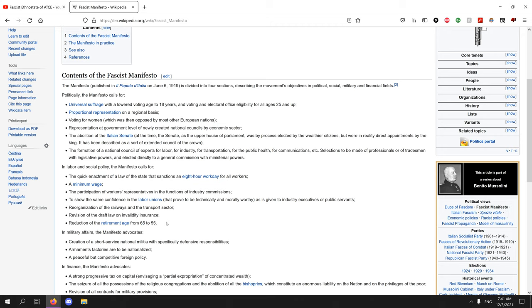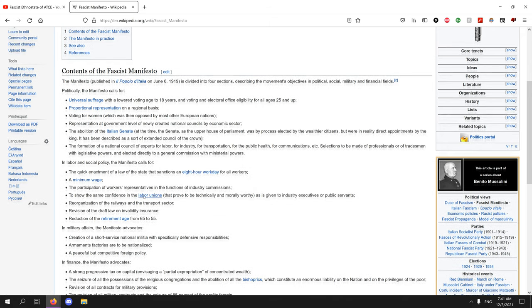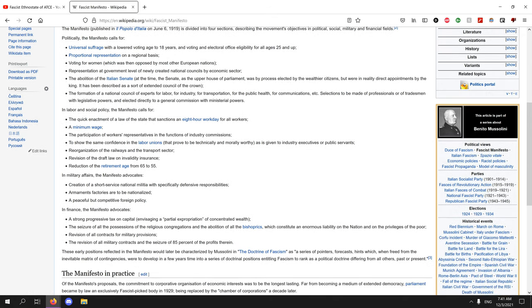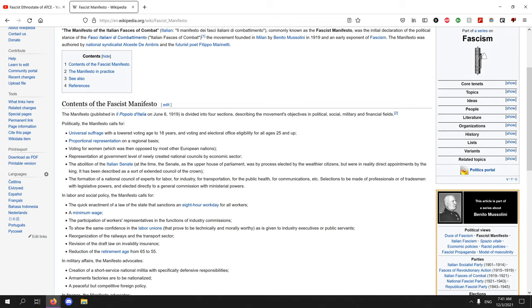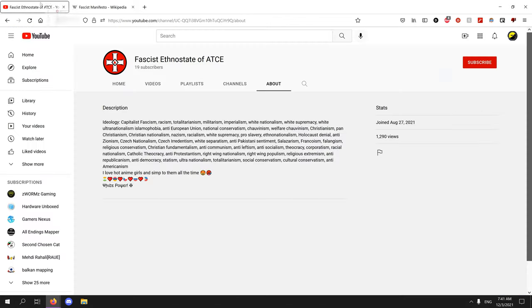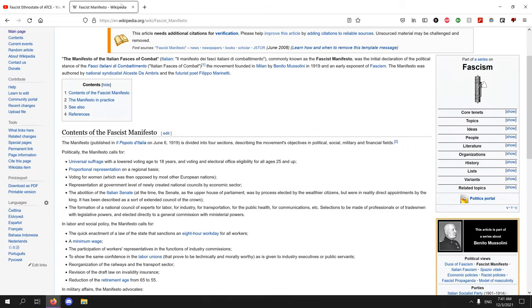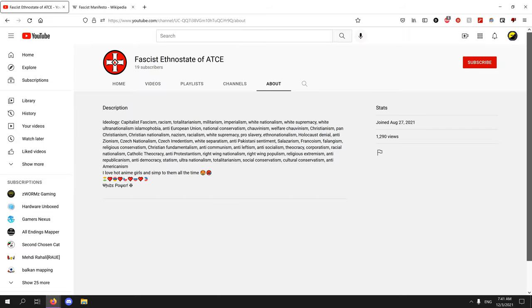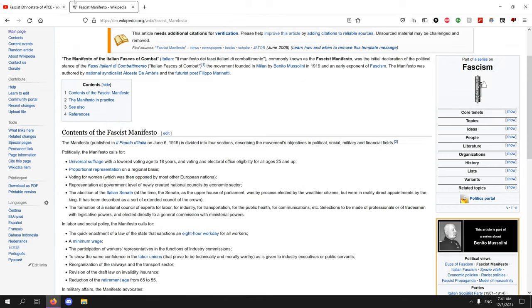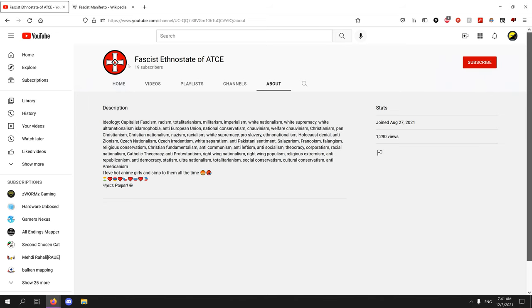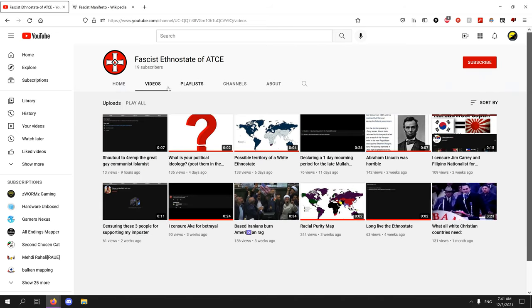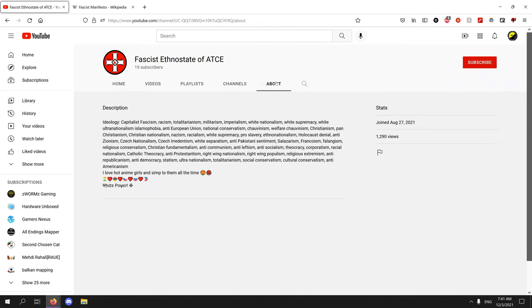Minimum wage, eight hour workday, reduction of retirement age from 65 to 55, revision of draft law, reorganization of railways, labor unions participation of workers, strong progressive tax. What does this look like? This looks like a form of leftism. So he, believing in fascism, is a leftist.